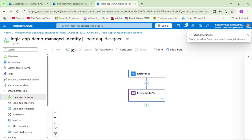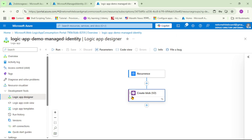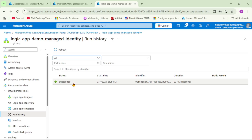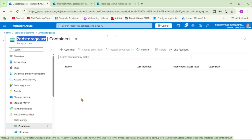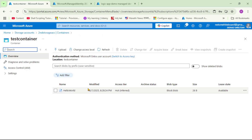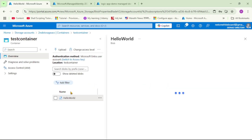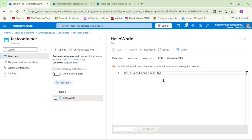Although this is a scheduled recurrence trigger, it should have executed for the first time already. Let's cross-check under Run History — yes, it shows successful. Now let's cross-check in our storage account: Containers, TestContainer — and yes, we can see the blob 'hello world' and its contents written from our Logic App. That's it, guys. Thanks for listening.